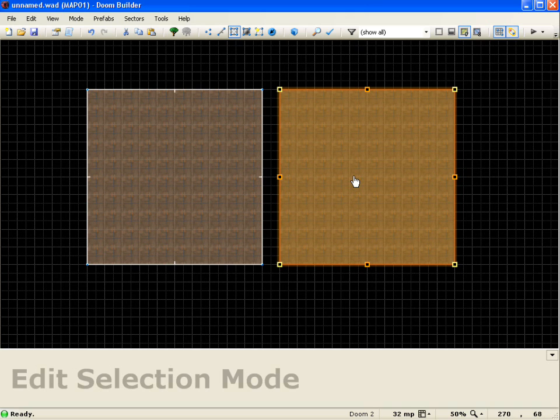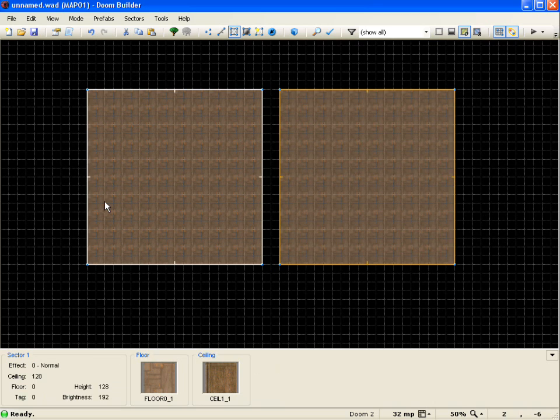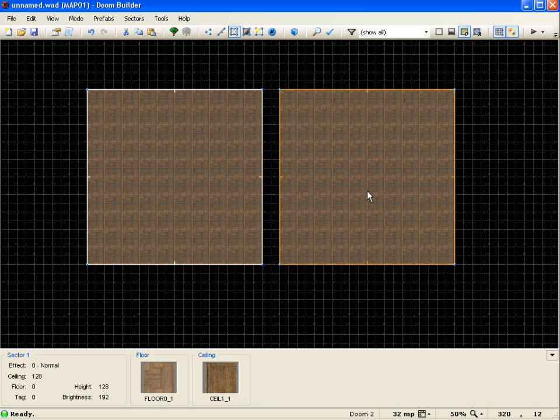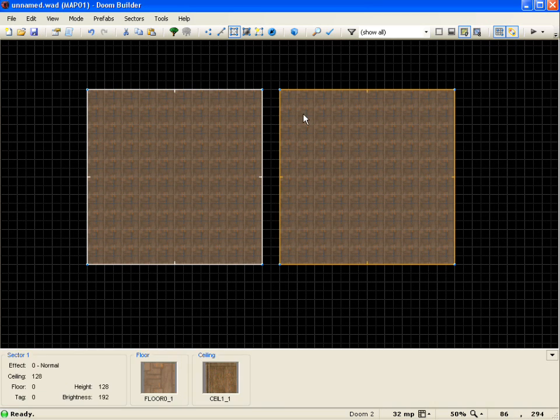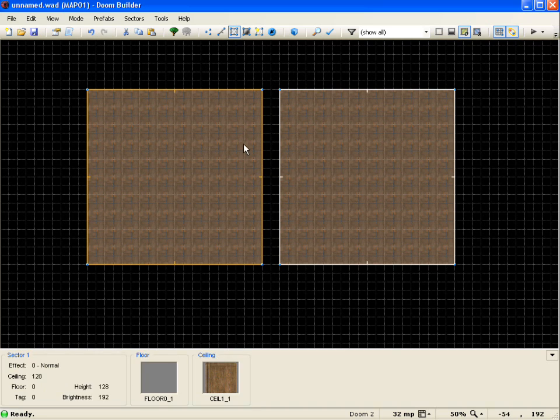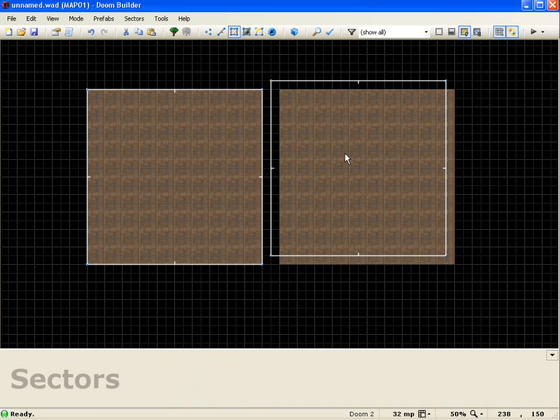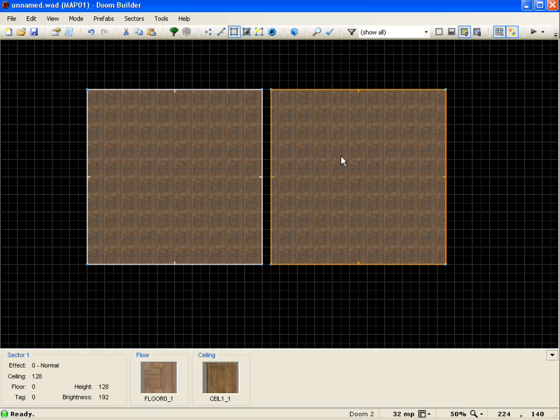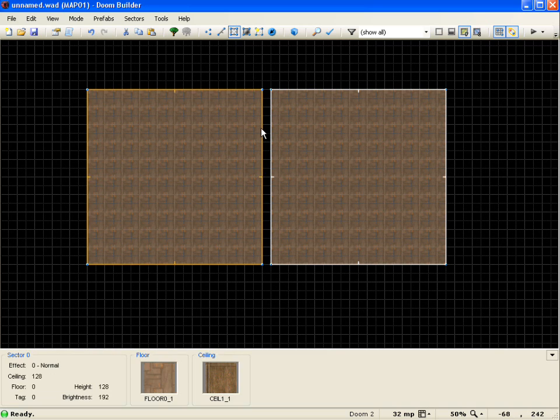So I'm going to accept that change by pushing the enter key and you'll see our square ends up like our original one. But now what we're going to do is actually put a door in between these two. So I'll drag this over one and I'm going to create a door here.